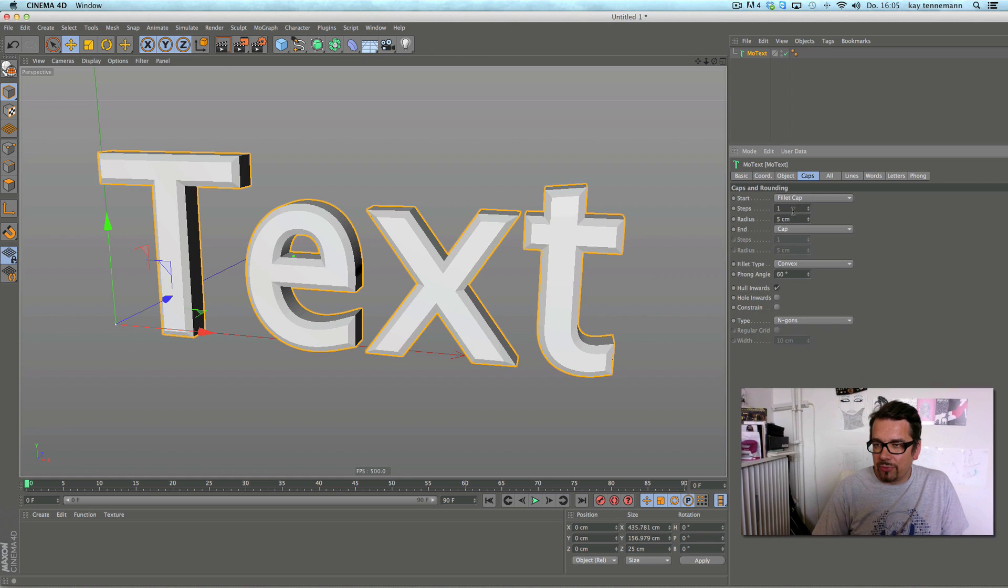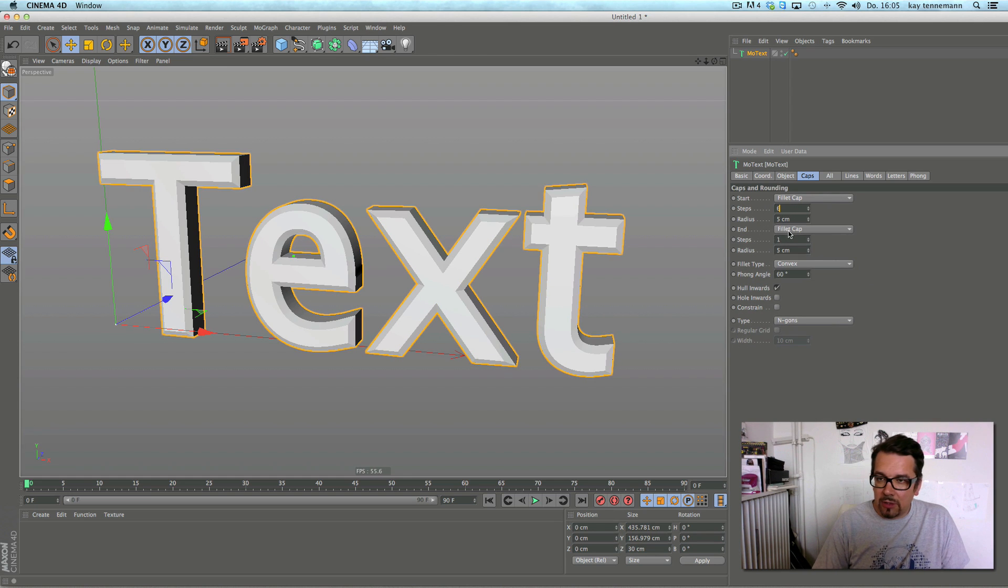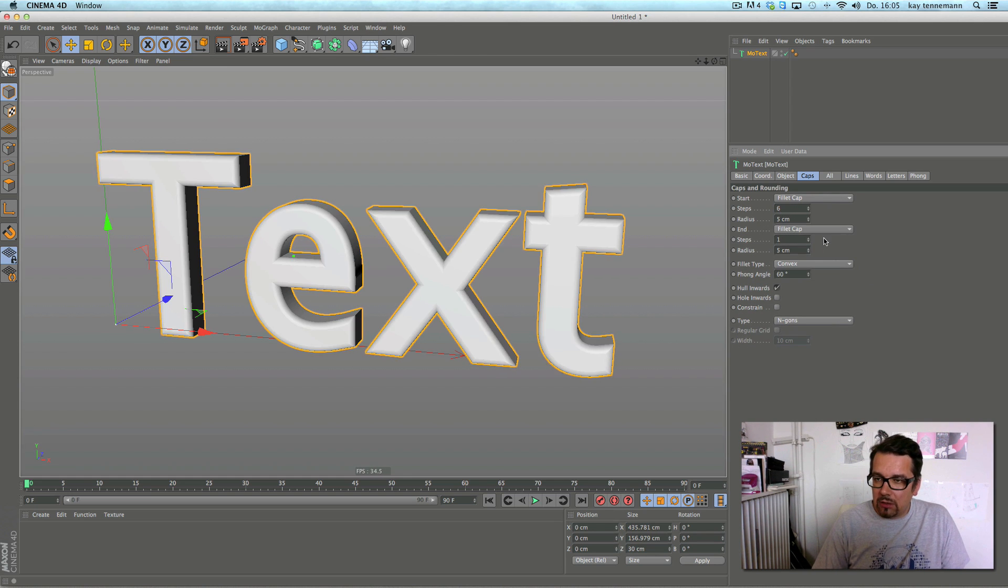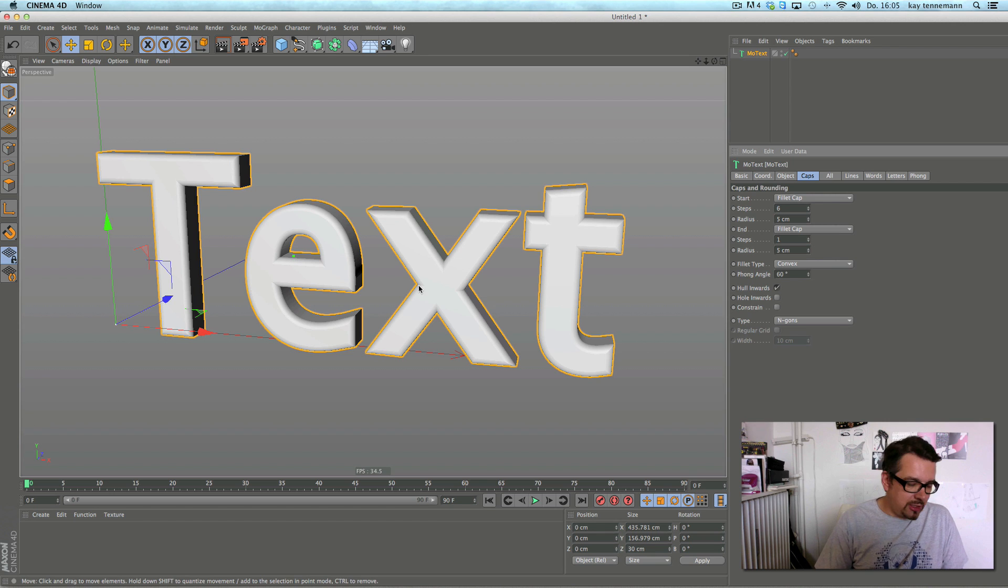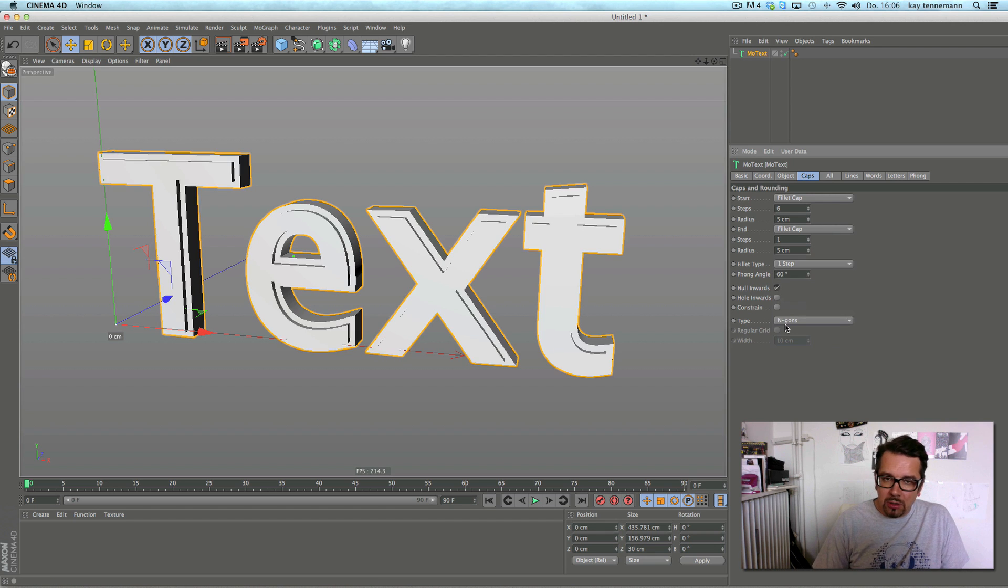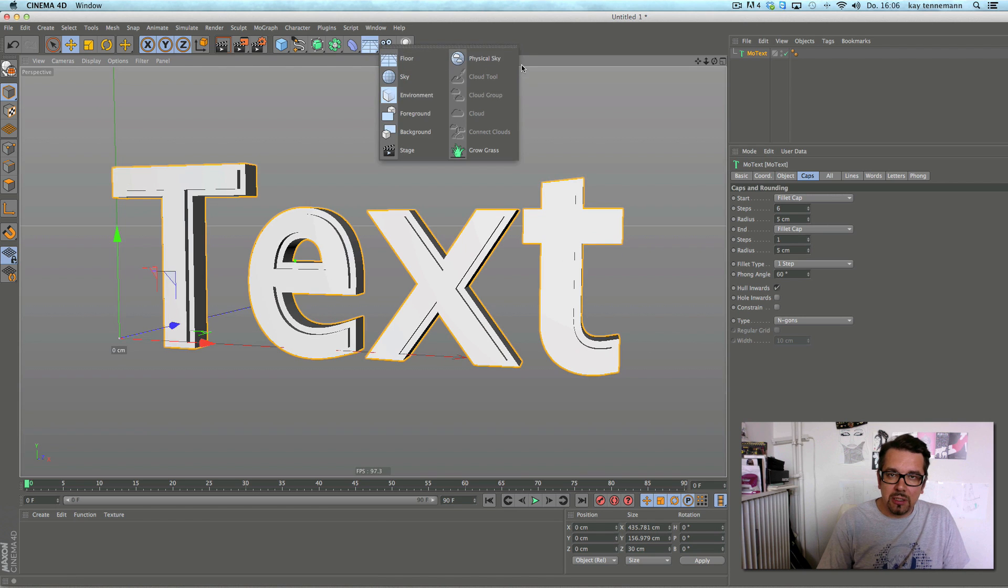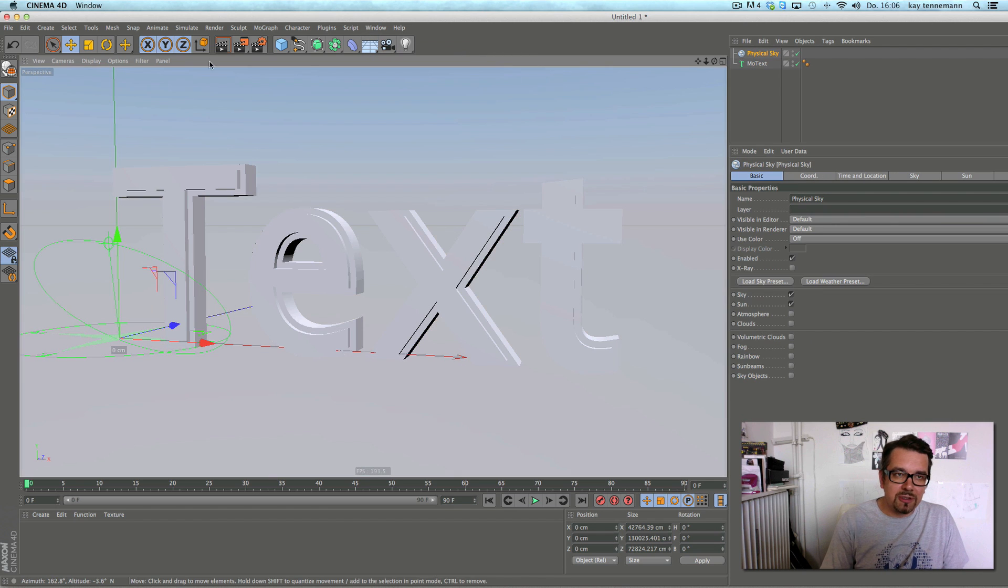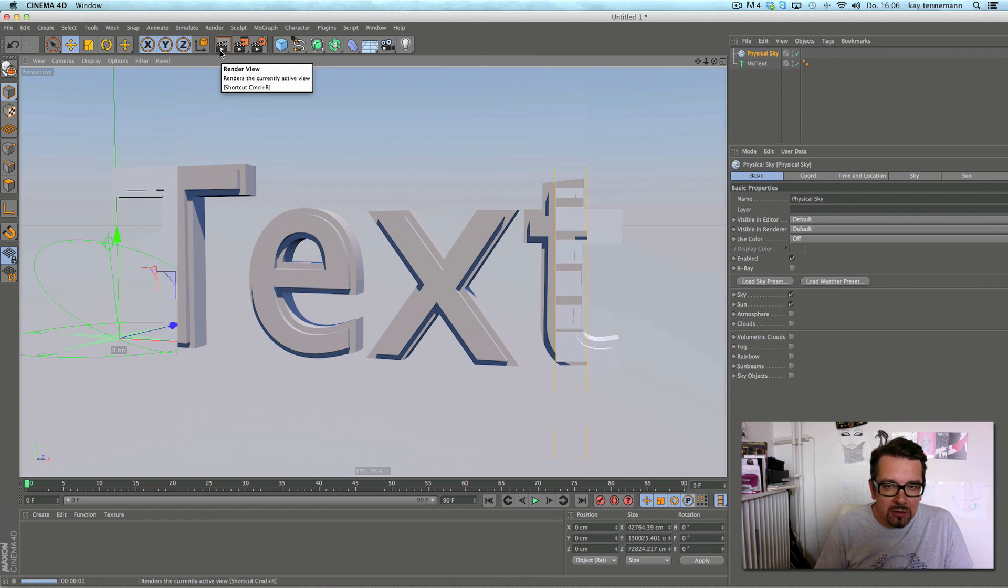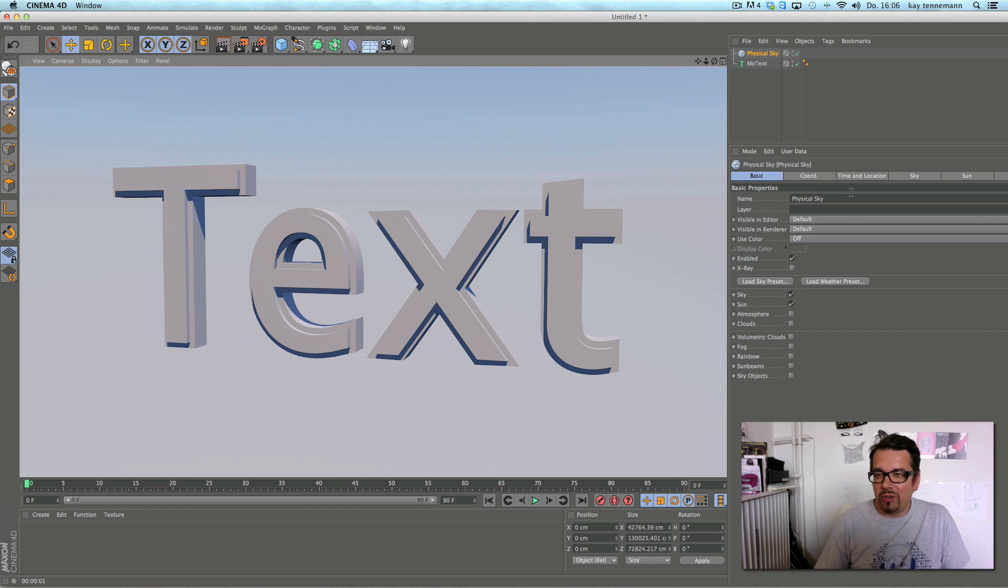The rest of the MoText function is like before, you know that. You can choose different types of caps and some steps here with round corners or special corners, or physical sky exact ready 3D logo.